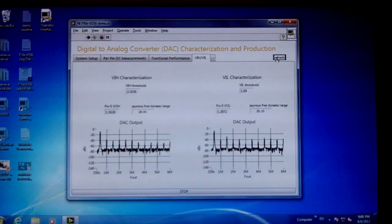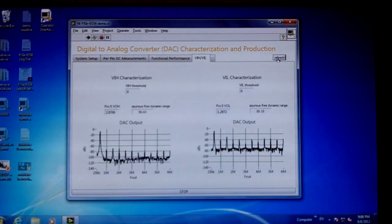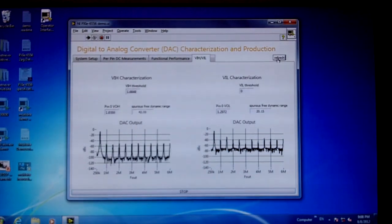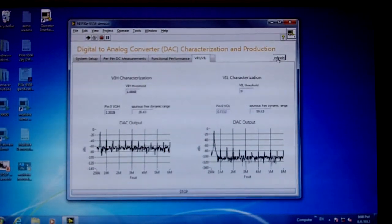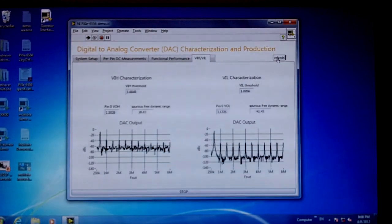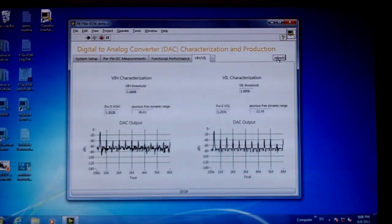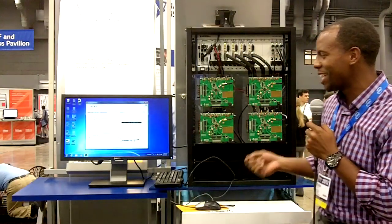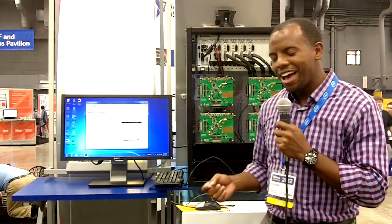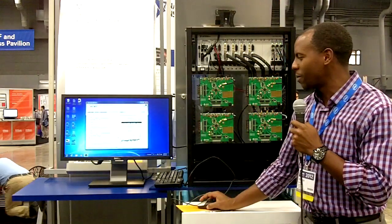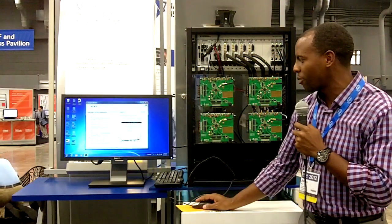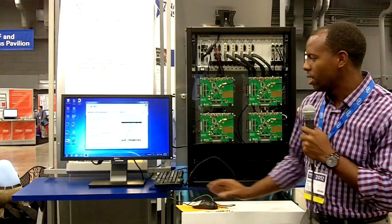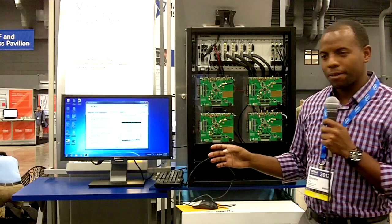We can also take a look at functional performance. We can sweep through 250 kilohertz to 6 megahertz and look at the signal-to-noise ratio, the differential non-linearity, the spurious free dynamic range, and finally a sweep of the frequency spectrum. If we refresh again, you can see all those measurements being taken.